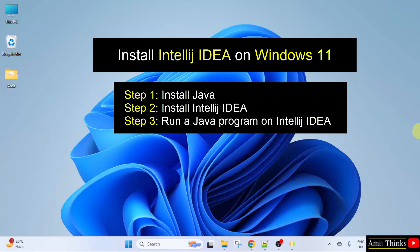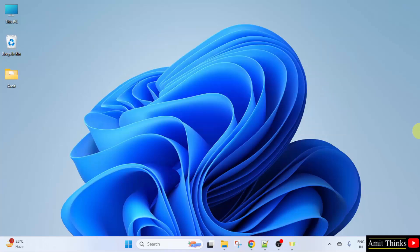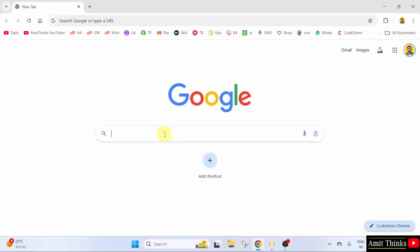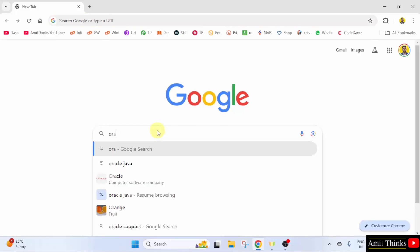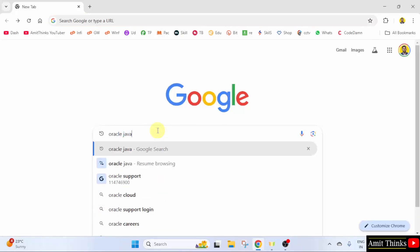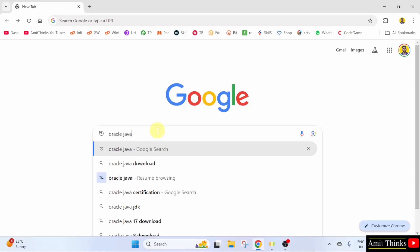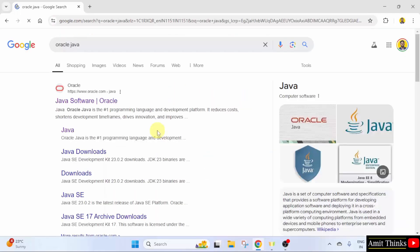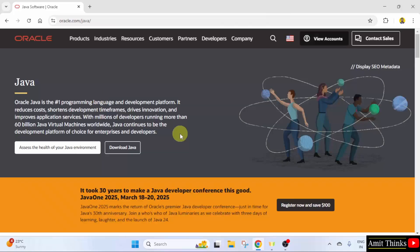Let us start with the installation of the current Java version. First, go to the web browser. On Google, type Oracle Java and press Enter. The official website is visible. Click on it. That is oracle.com/java.